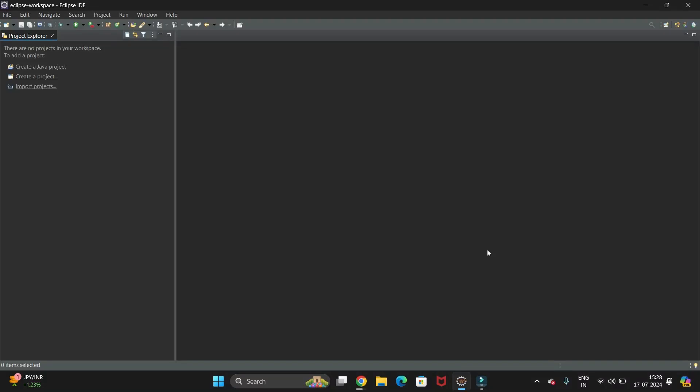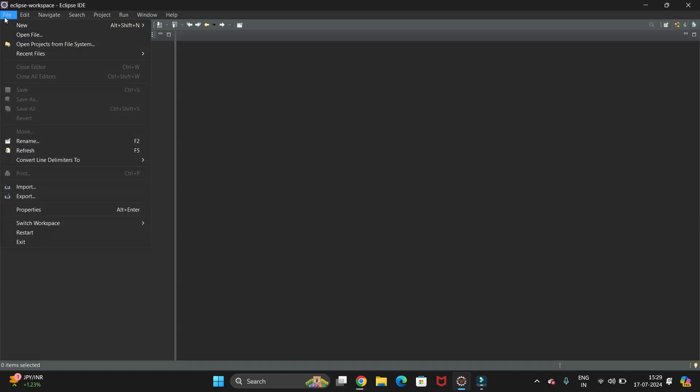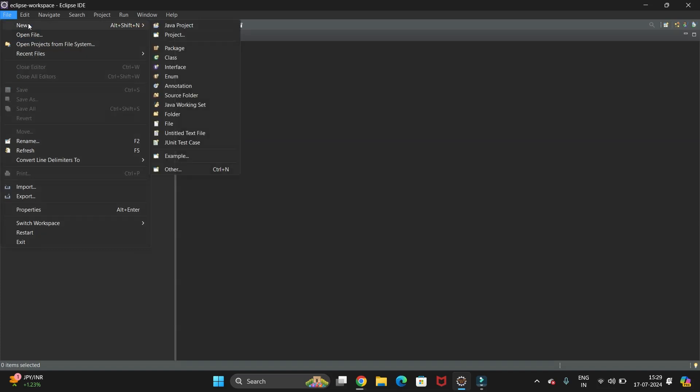Hi guys, welcome back to my channel Technical Tutorials. In this video we will see how to add the Selenium libraries in Eclipse. First we have to create the Maven project, and for that the Maven plugin should be installed in your system. In the previous video we learned how to install the Maven plugin, so you can watch that video and get Maven installed.